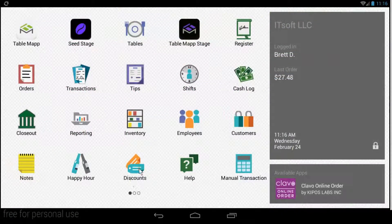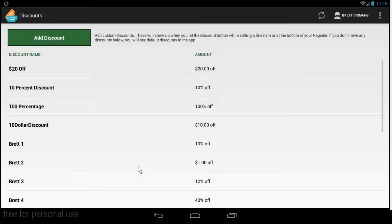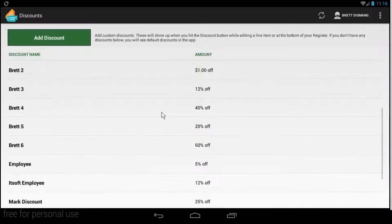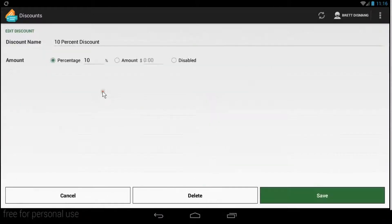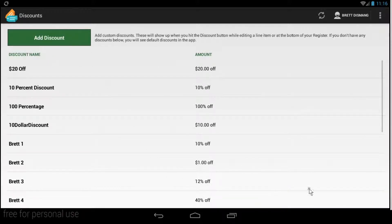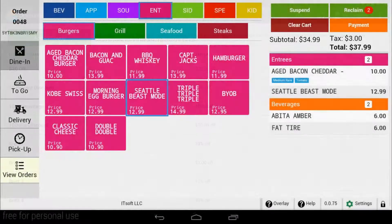When you installed Seed QSR, we imported all the discounts you've already created from the Clover discount app. If you need to create, edit, or delete a discount, you can do so from the Clover discounts app.